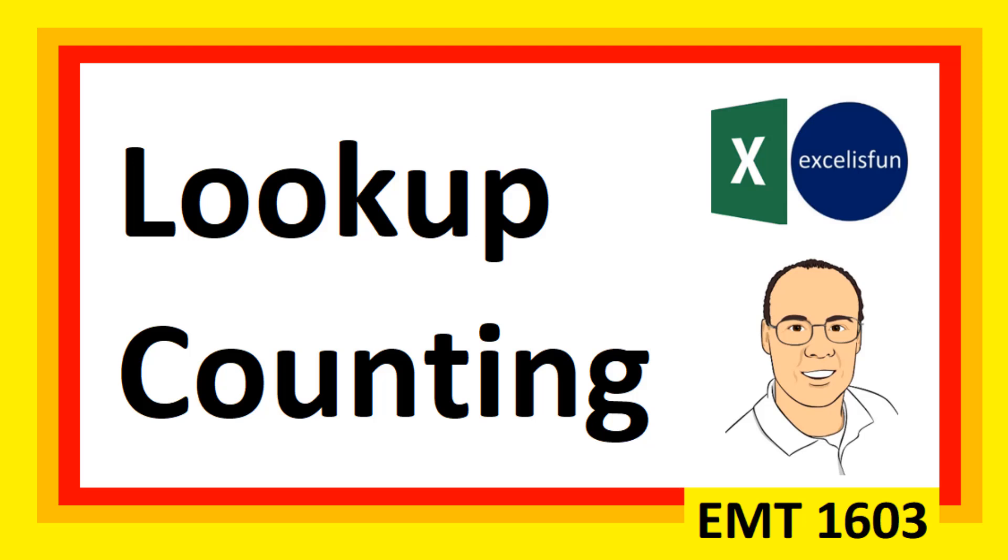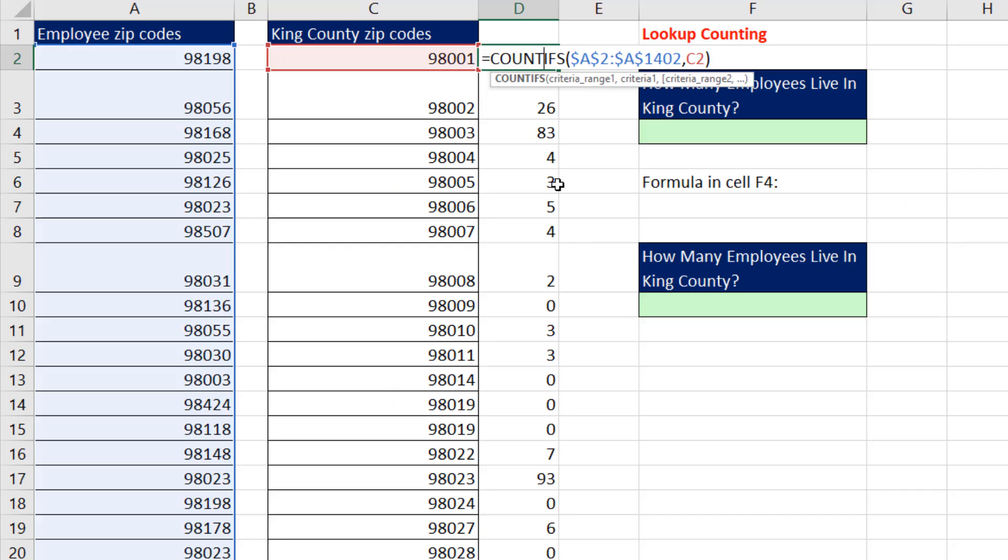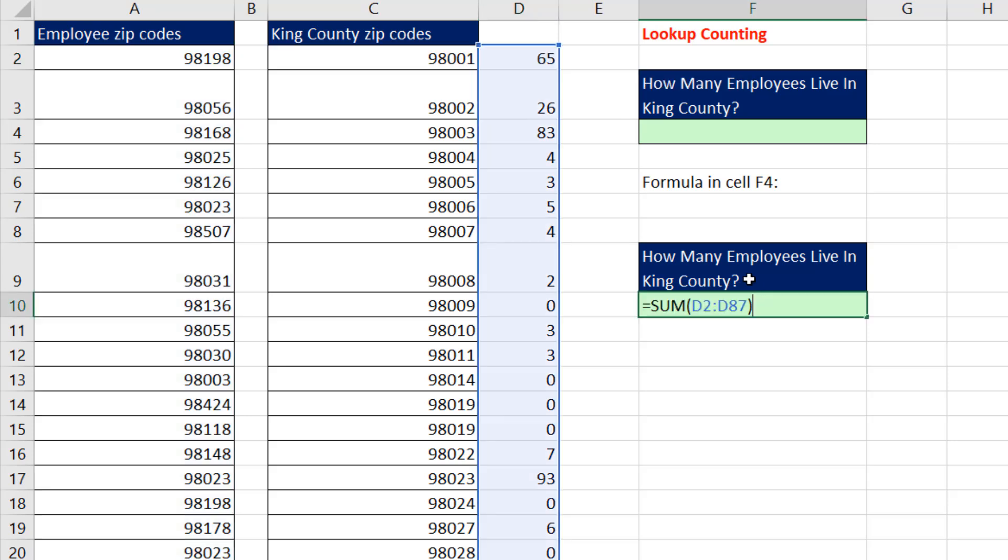Lookup counting? What does that mean in Excel? It means we have a column with all sorts of conditions and criteria. Instead of using COUNTIFS to count how many individual zip codes are here, copying the formula down and using SUM to add up that column, we want a formula in a single cell.